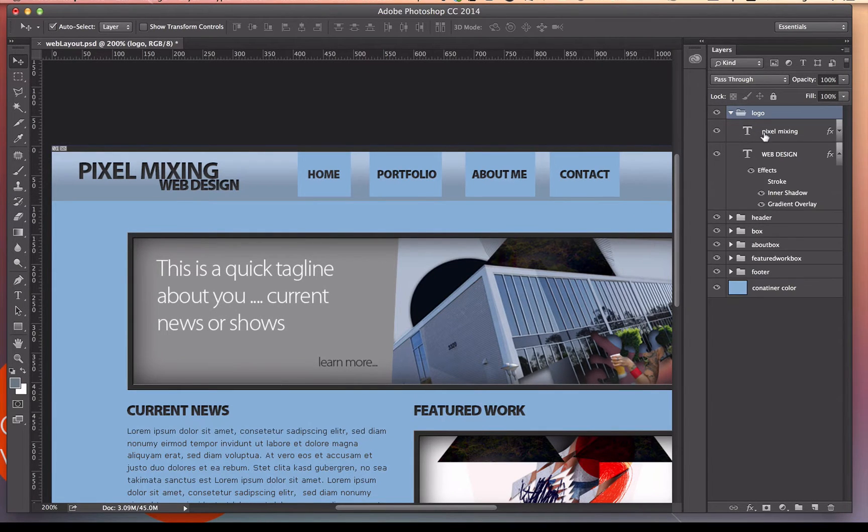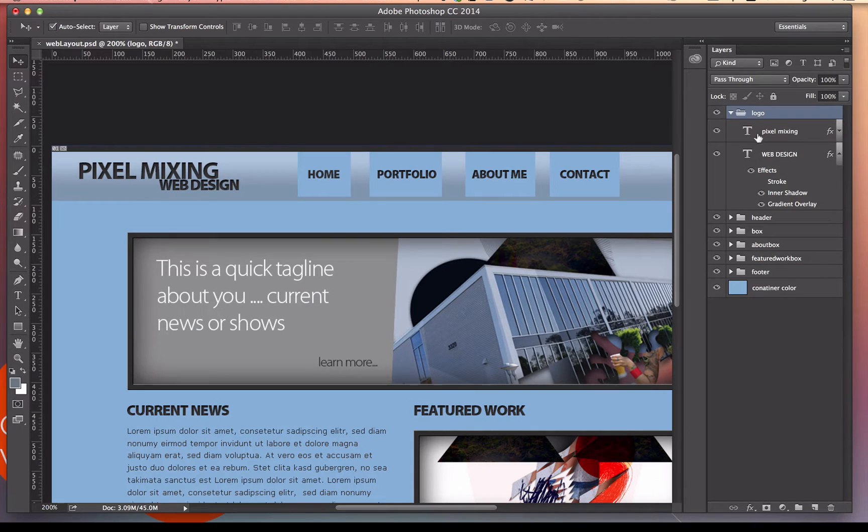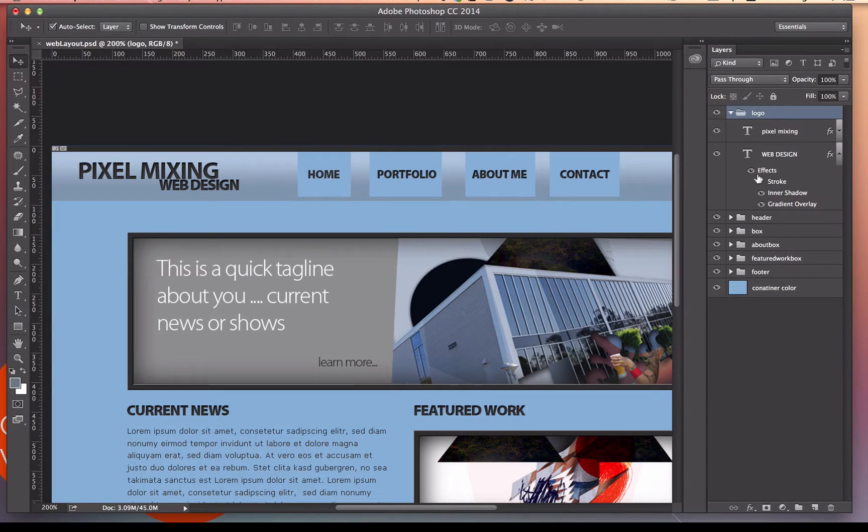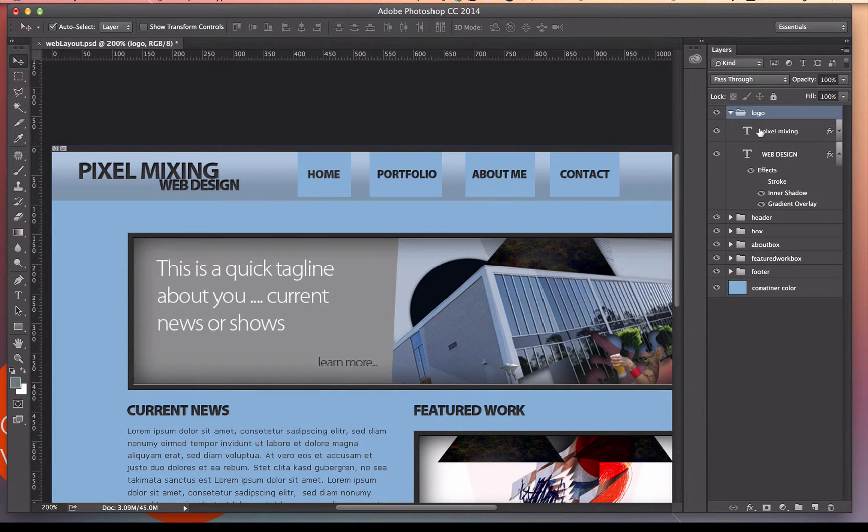What's cool about this is I have multiple layers within this folder, and everything in this folder will then generate the image. So I could have two layers, one layer, ten layers. They're all going to make one image.